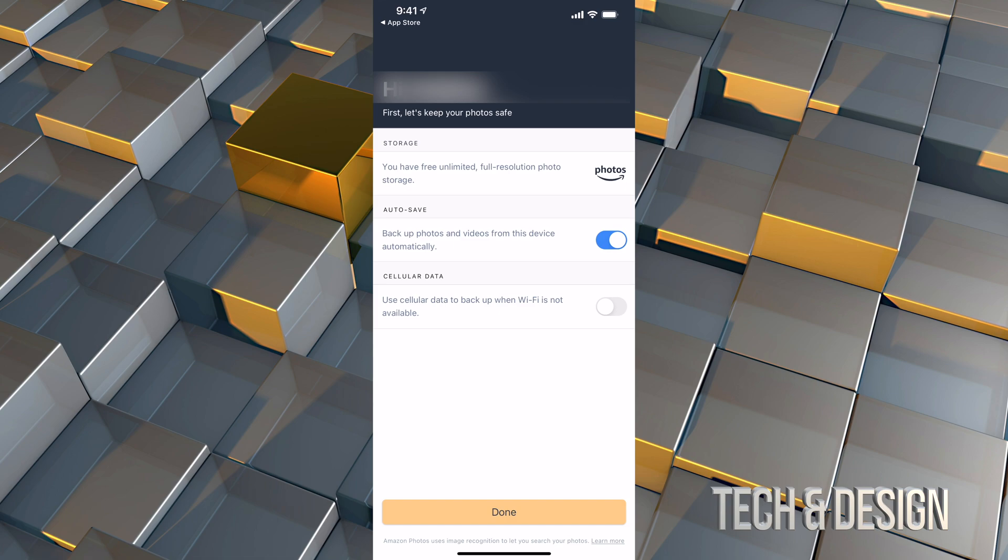Now, a lot of you do not want the second option turned on where it uses your cell phone data. That's because most of you do not have unlimited. However, if you do, you may want to back it up using your data and not just Wi-Fi. So you can turn that on for sure. For me, in my case, it's fine the way it is. I don't want it to use my data. I just want it to use over Wi-Fi. So I'm going to go and tap on done on the bottom.